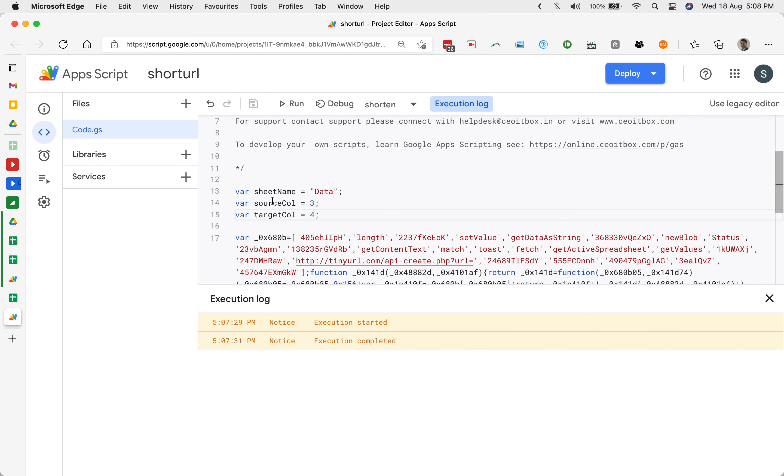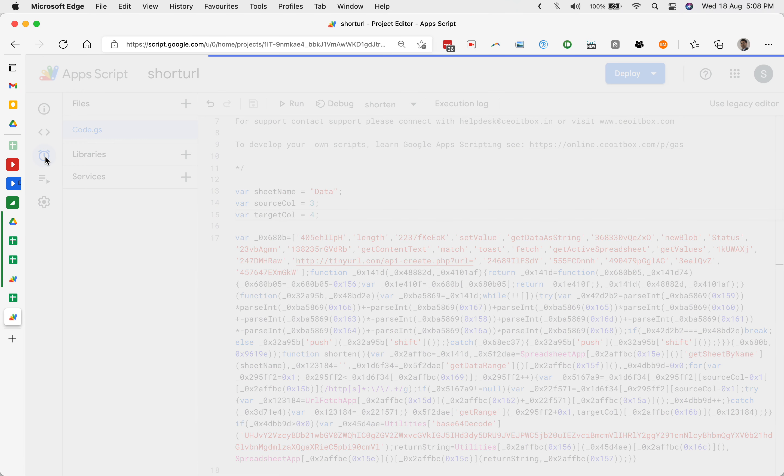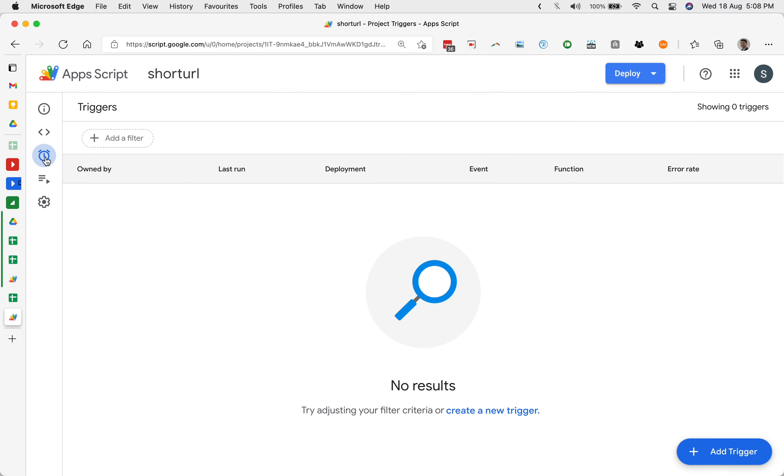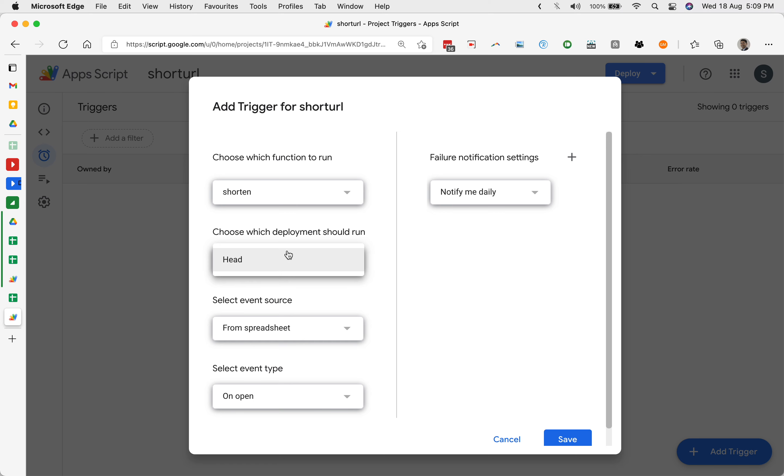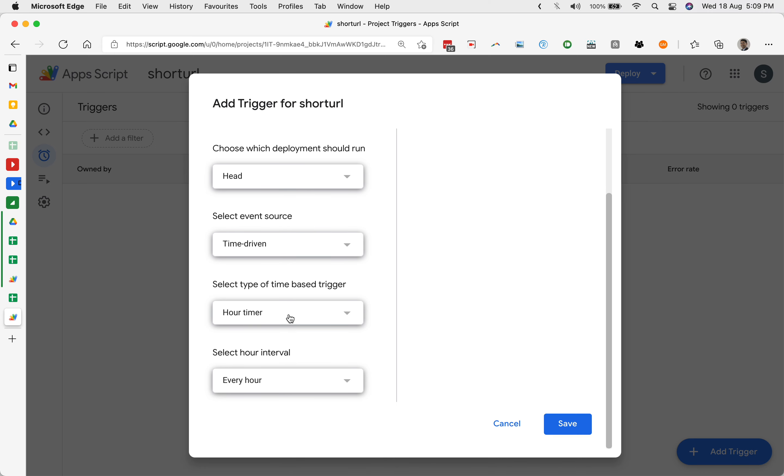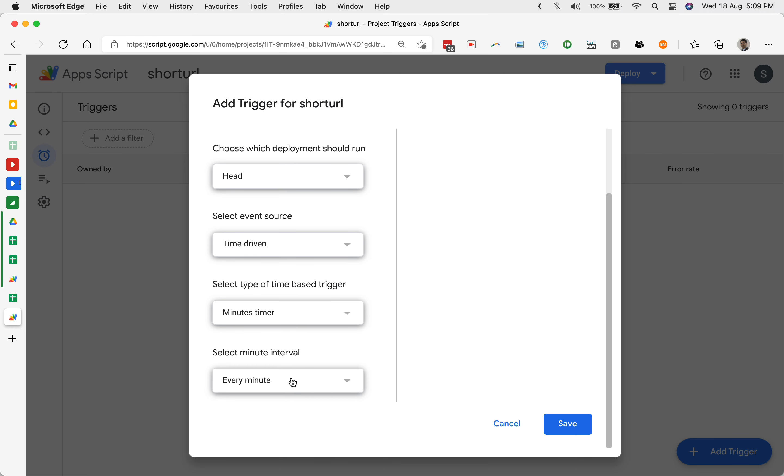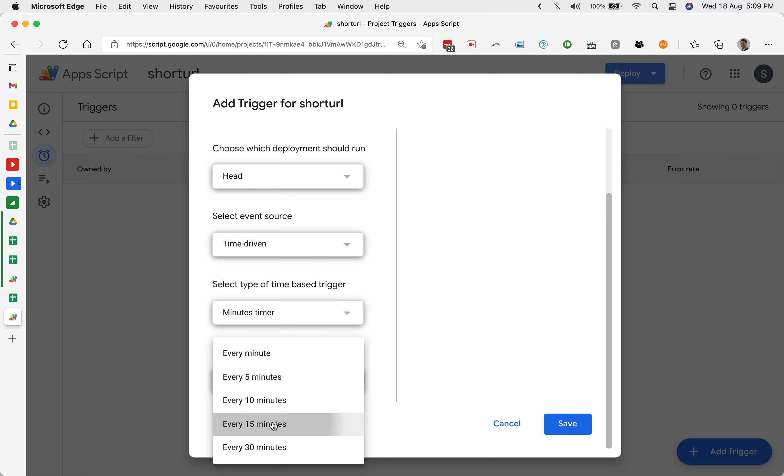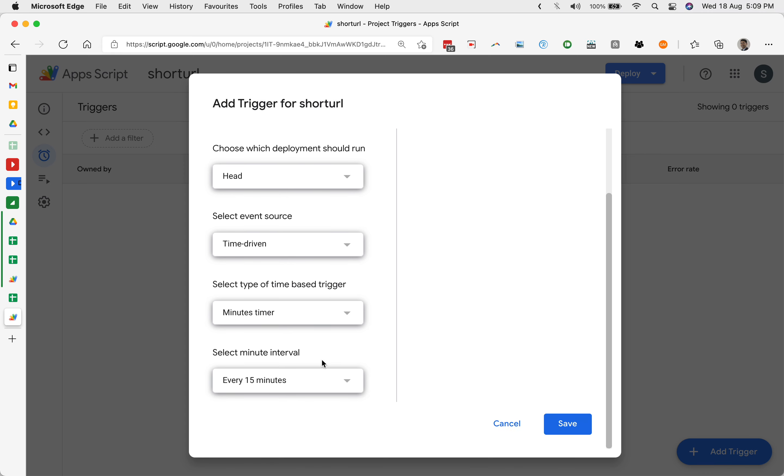In that case, if you want this to be generated automatically, you can set up a timer or a trigger. Click on this triggers and add a trigger. Which function? Choose shorten. Select source event. Event source will be time driven. We can set up a timer depending, you want to have it for minutes. You can run it every minute, five minutes, ten minutes, fifteen minutes. It can be every hour and save.